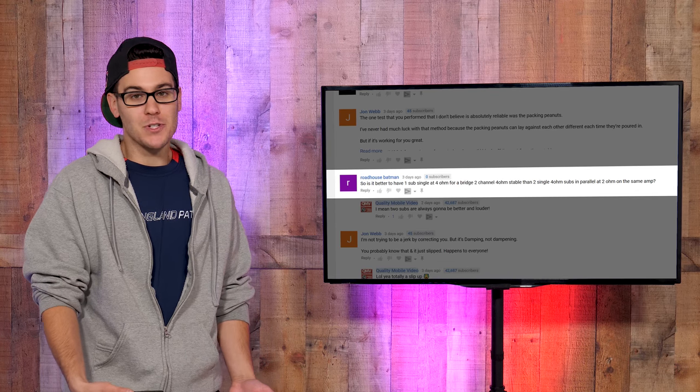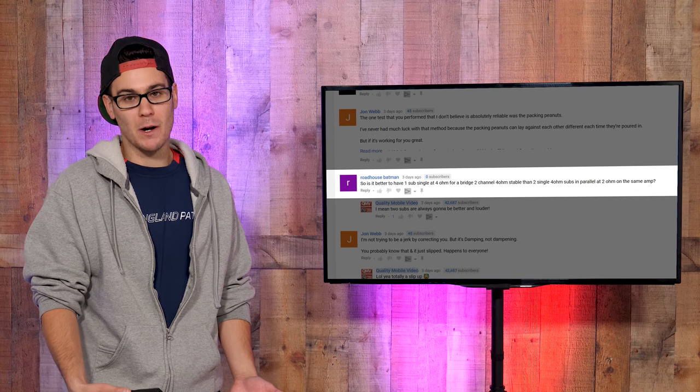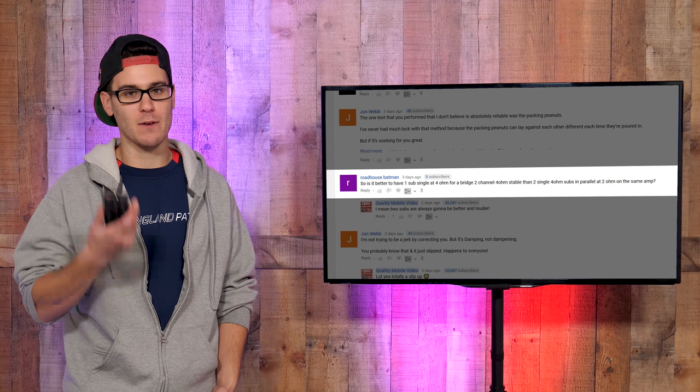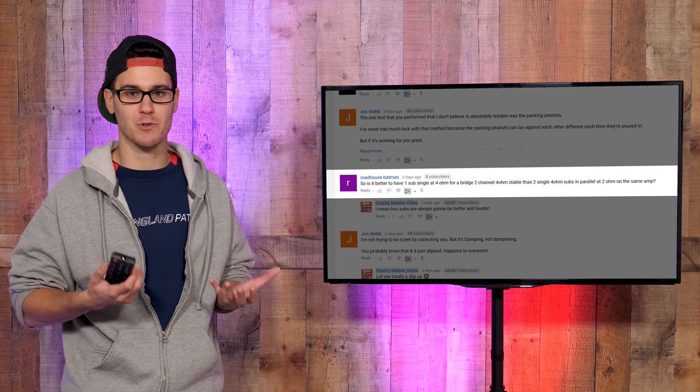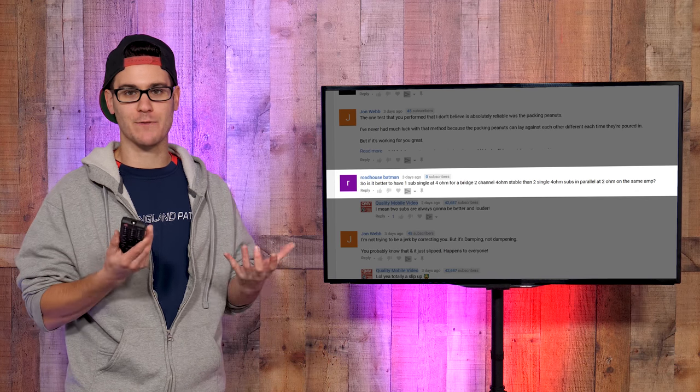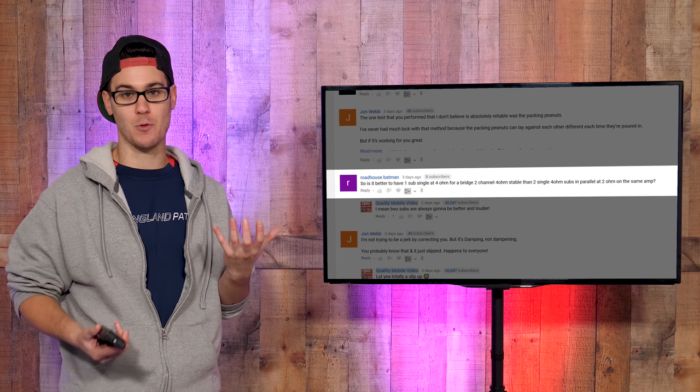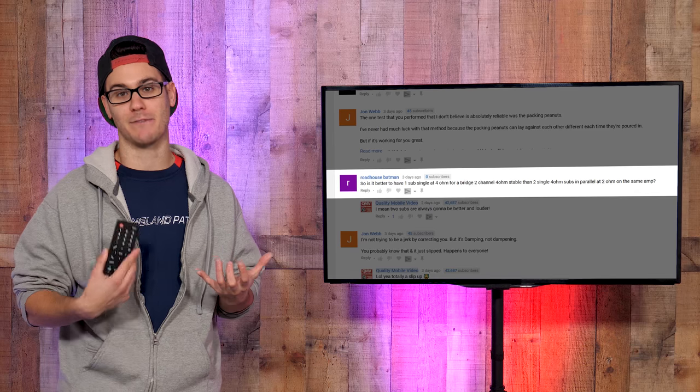Batman in my opinion, two subs are always better than one. Come on. It's like if you had one meatball sub or two meatball subs, which is a better situation for you? Personally, two meatball subs is better for me.